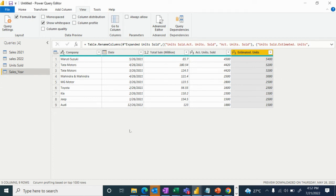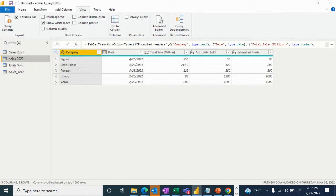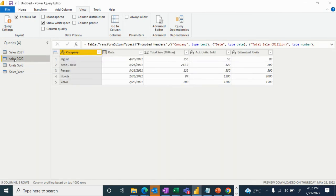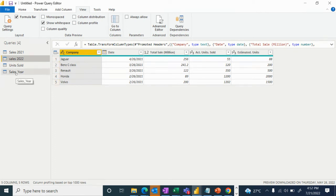Now we move on to append. Sales 2021 and Sales 2022 both have the same columns: company, date, total sales, actual units, and estimated units — 5 columns. Since both tables share the same column structure, we can append them to increase the row count.